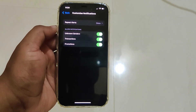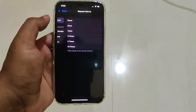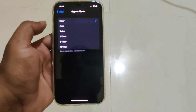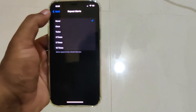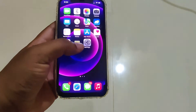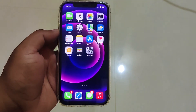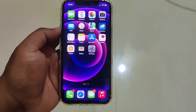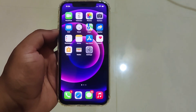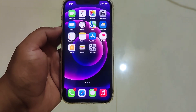Here you'll find Repeat Alert, and it is set to Once by default. Click on it and select the Never option, then go back. Now you're all done — you won't receive the message notification twice.